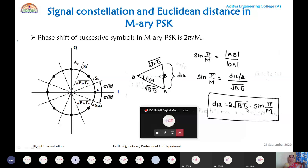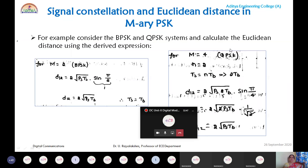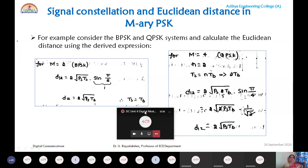Verify this general expression for BPSK: for BPSK, M = 2, so sin(π/2) = 1. Thus D₁₂ = 2√(PsTs). A student confirms the Euclidean distance of BPSK is 2√(Ps·Ts). The instructor confirms: for BPSK, Ts = Tb (since N = 1), so the Euclidean distance is 2√(Ps·Tb) = 2√Eb.